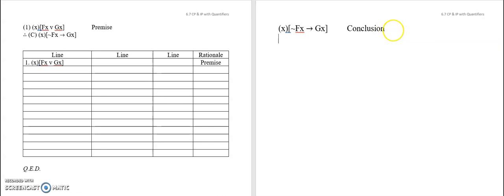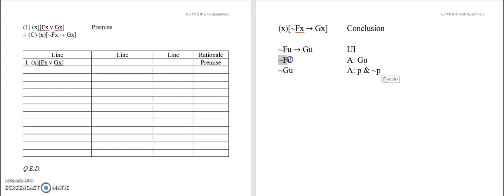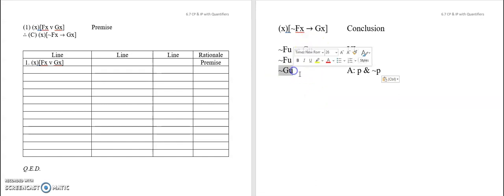Hopefully you figured that out. All you need to do is take the quantifier off, and now you're left with a conditional. What's cool about the conditional is you can assume this and look for this — that would work in this problem. But to practice nesting the IP assumption within that, let's say you assumed FU and still couldn't find GU. Then within that, you could make an IP assumption of not GU and try to find a contradiction.